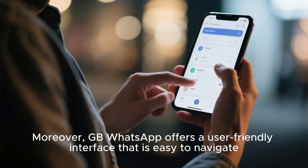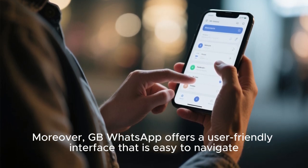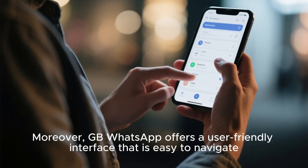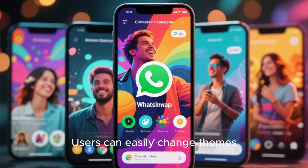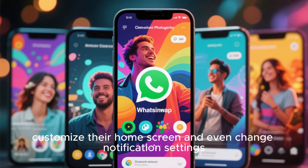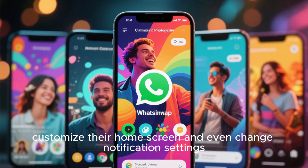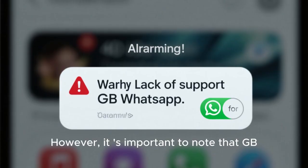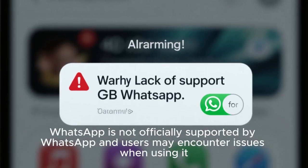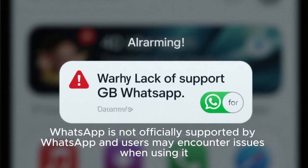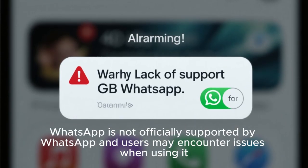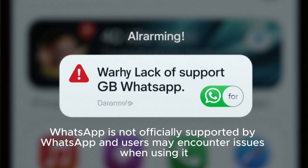Moreover, GBWhatsApp offers a user-friendly interface that is easy to navigate. Users can easily change themes, customize their home screen, and even change notification settings. However, it is important to note that GBWhatsApp is not officially supported by WhatsApp, and users may encounter issues when using it.